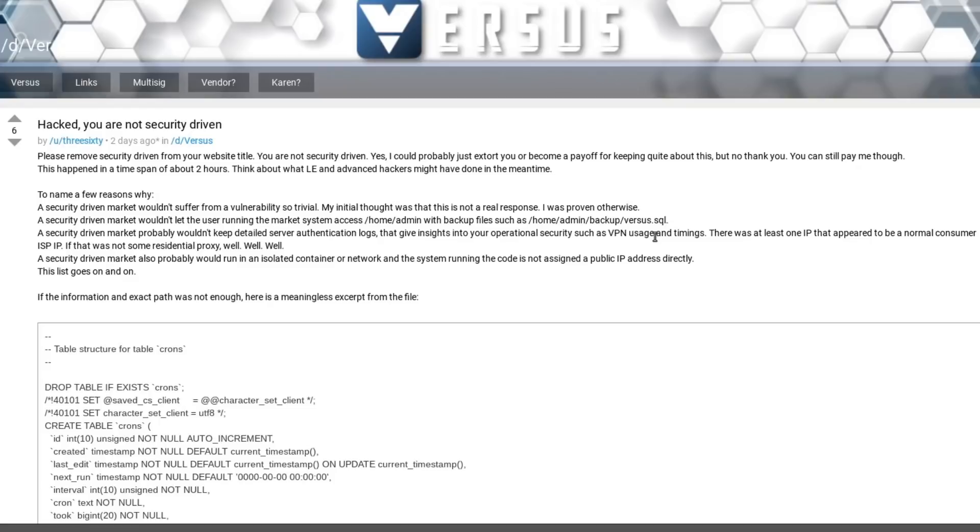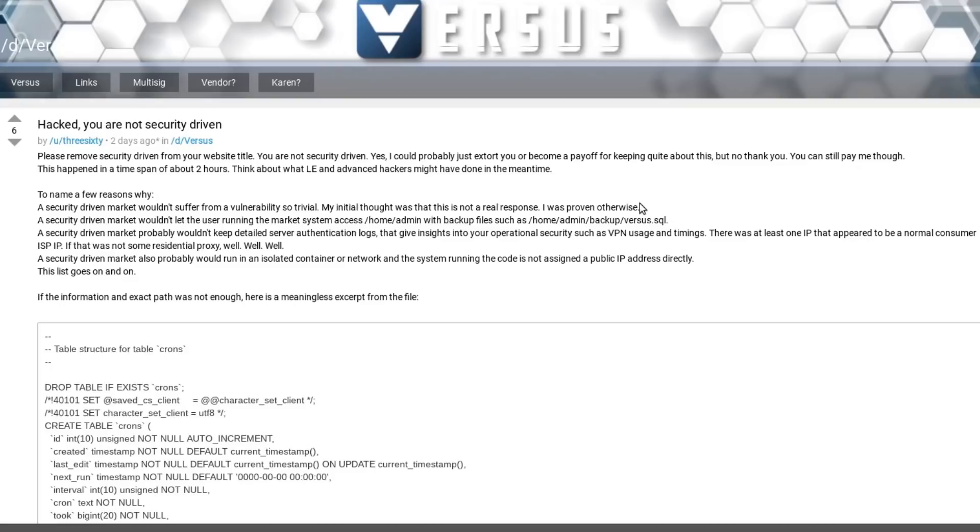And apparently the admins of Versus also kept detailed server authentication logs, which you would want on a clear website, but not really on a dark website. And 360 is claiming that from these logs, he was able to discern a lot of information about the admin's operational security, if you can even call it that at this point, such as the VPNs that the Versus admins use.